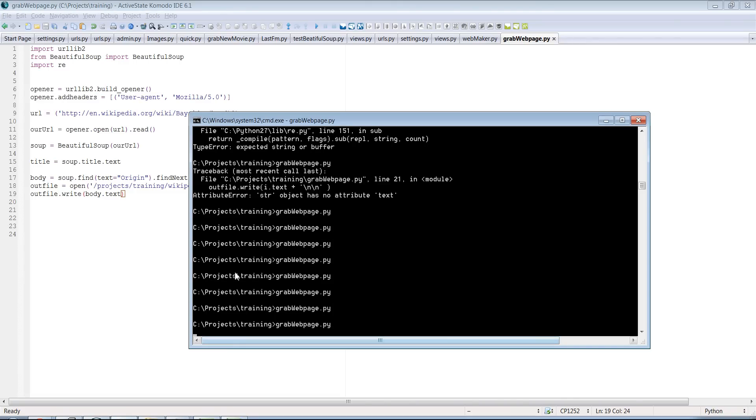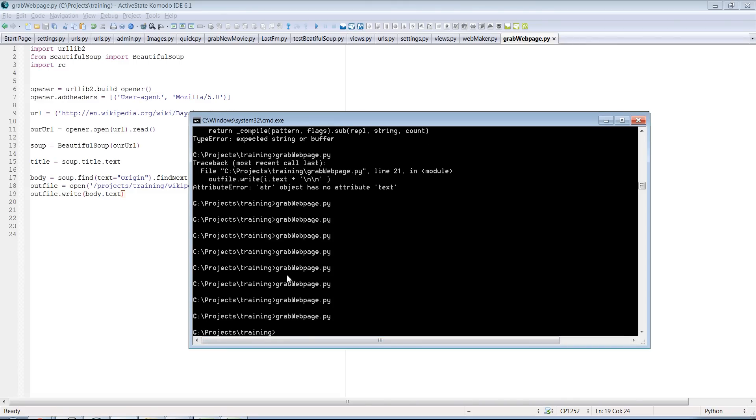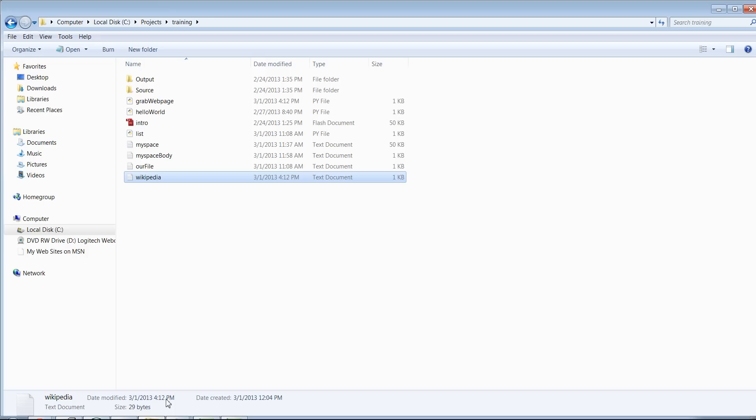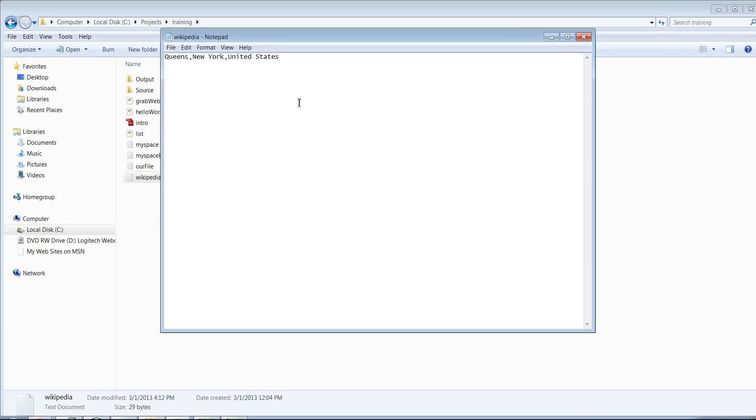And then we'll pull this up. Queens, New York, United States. Boom. Just like that. Boom, boom, boom.